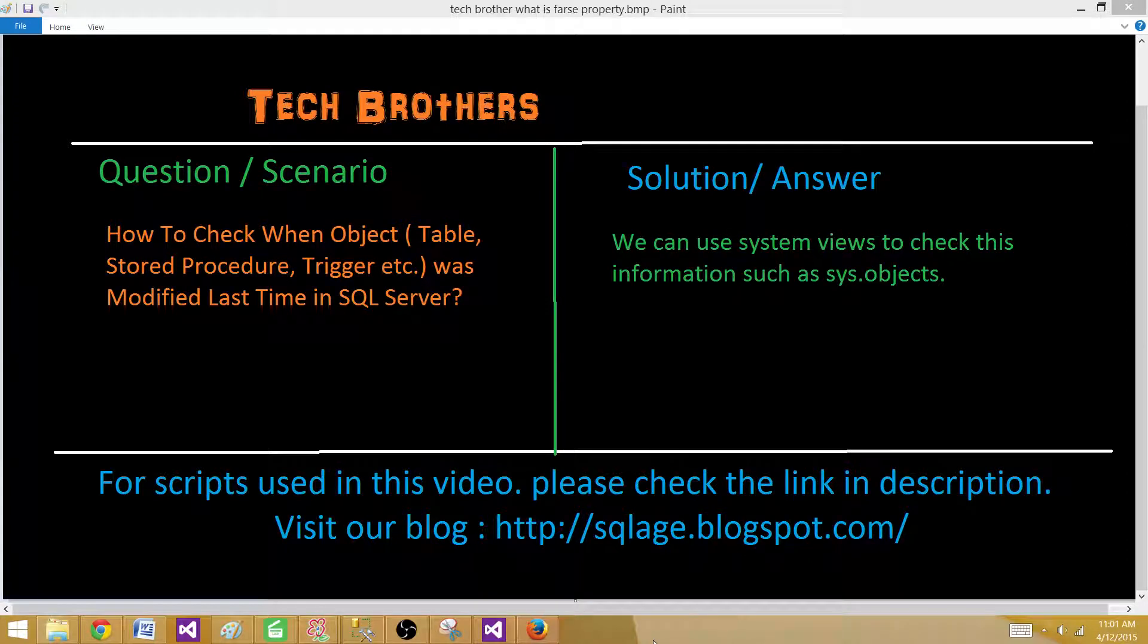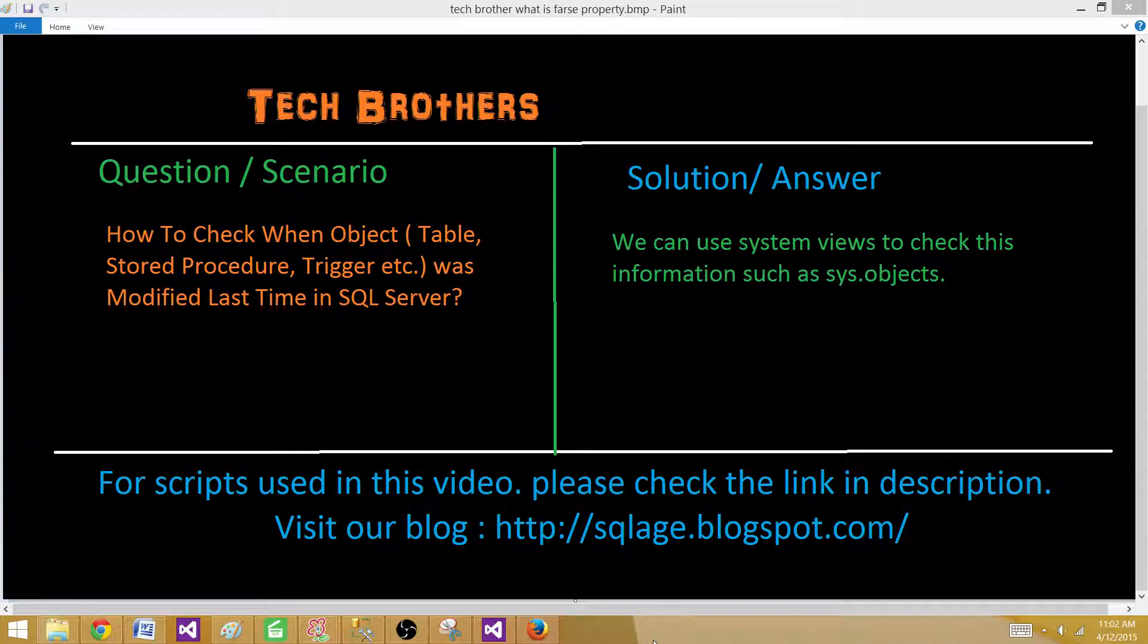Welcome to Tech Brothers with Damiya. Today we are going to learn how to check when objects such as tables, stored procedures, triggers, etc. were modified last time in SQL Server database.